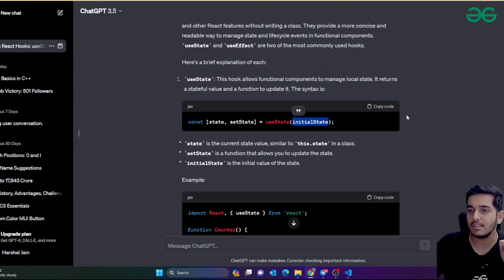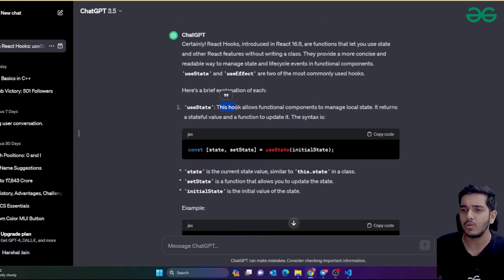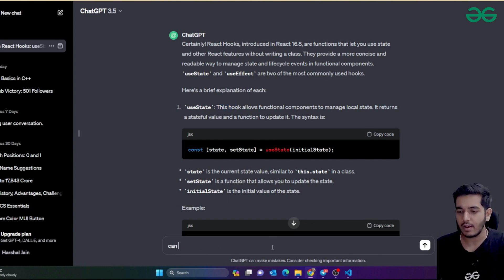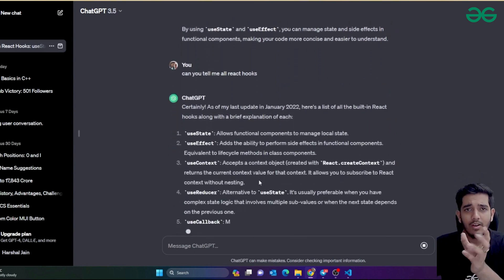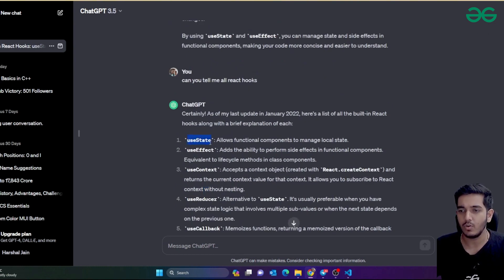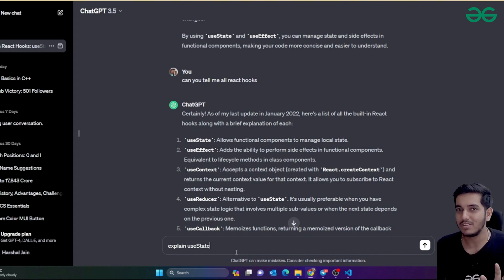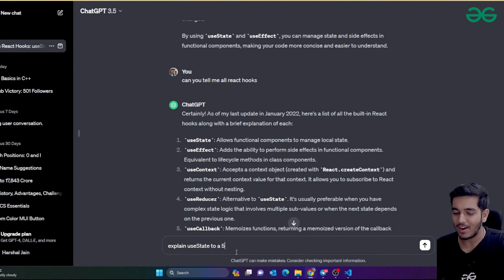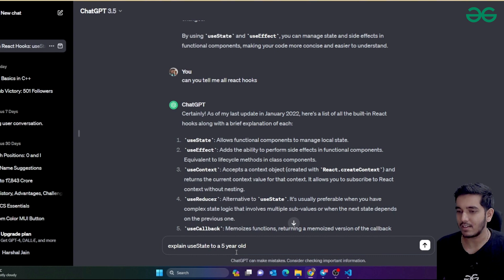ChatGPT has explained some hooks here - you can see useState and useEffect. ChatGPT has clearly explained the usage of useState. You can also ask 'can you tell me all React hooks?' and it will explain all React.js hooks in short. Now you can ask individually about each one. For example, if you want to know about useState only, I'm going to ask it like I'm a very dumb person - 'explain useState to a five-year-old child.' That's what I do sometimes whenever I get confused.